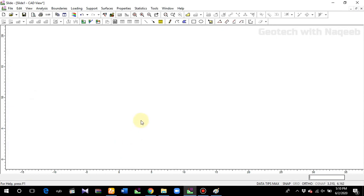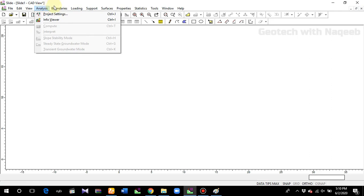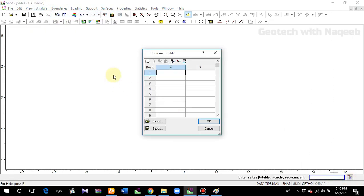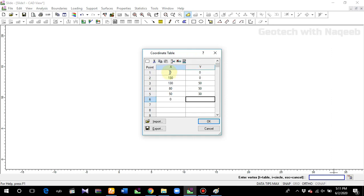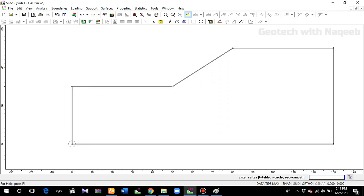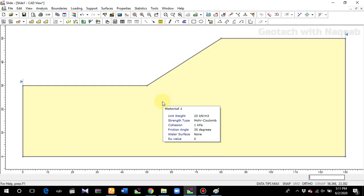Now we'll go to boundaries and add the external boundary. I'll select a simple example and add the coordinates. The coordinates are: (0,0), (130,0), (130,50), (80,50), (50,30), and (0,30). Click OK and close the boundary. Now it's a simple geometry.